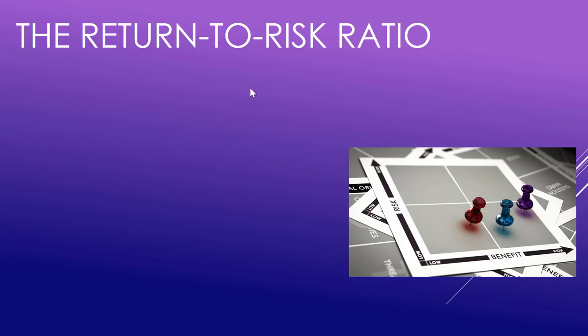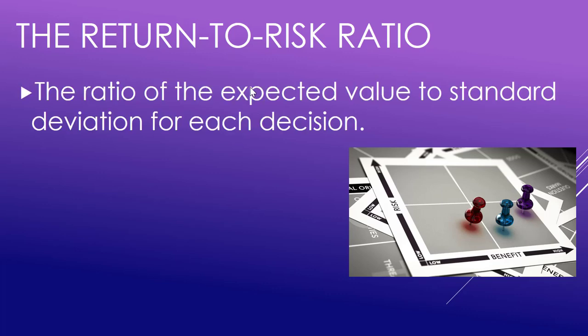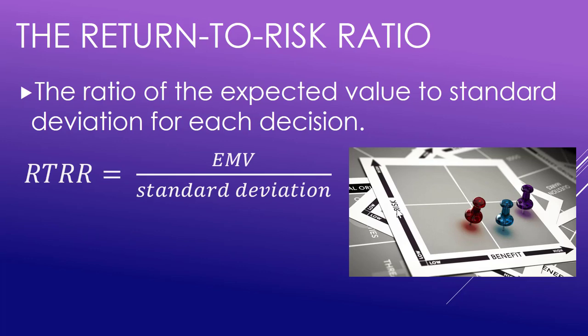Let us now look at what's called the return-to-risk ratio. So it's the ratio of the expected value to the standard deviation. So that's like your expected profits, or benefits per decision, compared to the standard deviation per decision, or if you will, that's like the measure of the variability. So that's like your ratio of your benefit to your risk for each decision. So the RTRR formula is the EMV over the standard deviation, and we're going to look at that in Excel in a minute.